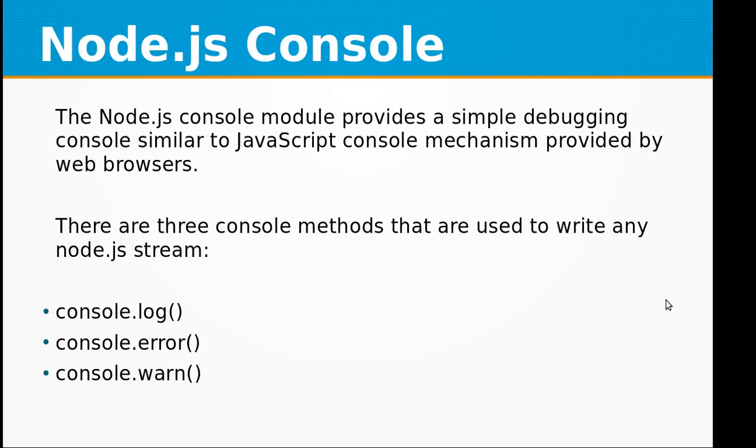Hi, welcome to this video training of Node.js. In this video training we will be learning about the Node.js console module. The Node.js console module provides a simple debugging console similar to JavaScript console mechanism provided by web browsers.